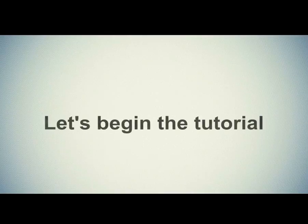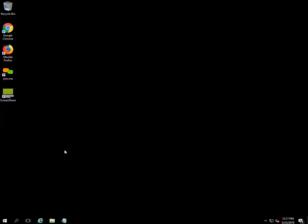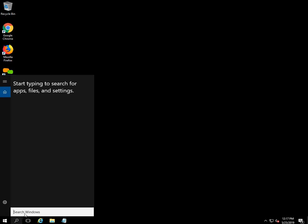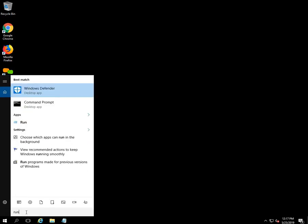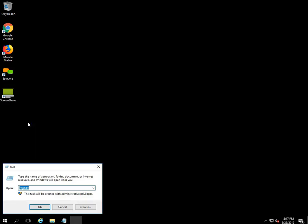Let's begin the tutorial. Click on the search option located on the taskbar. Type 'run' in the search field. Once you type run, you will see the Run option — click on it. It will open a Run dialog box.